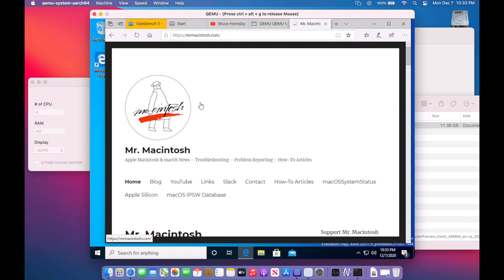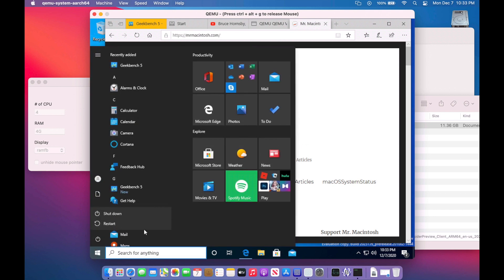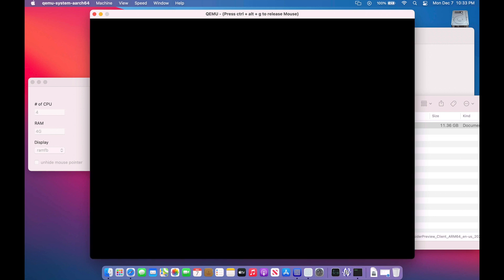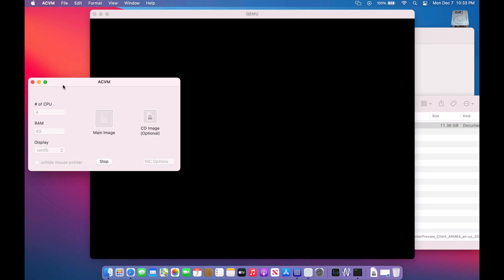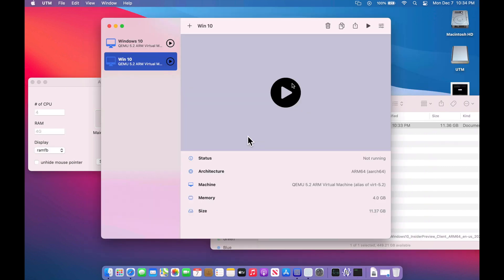There's a couple options that we can do. Now let's shut this down first and I want to show you that. I was having some trouble with the UTM to be able to get that to work. There's no real options in ACVM right now to be able to do that. But I'll show you the options in UTM.